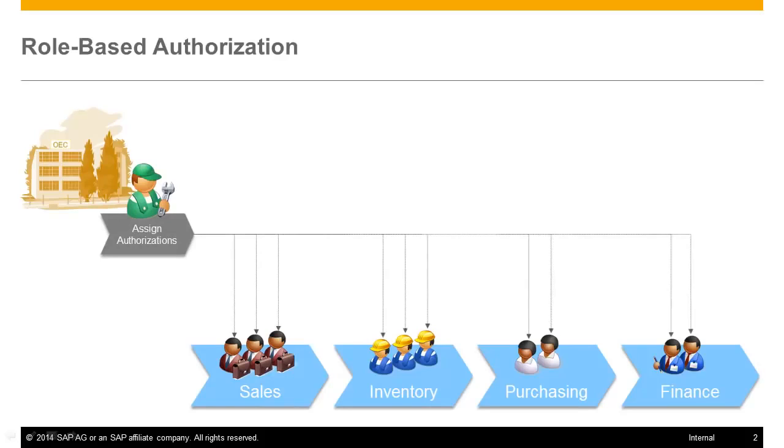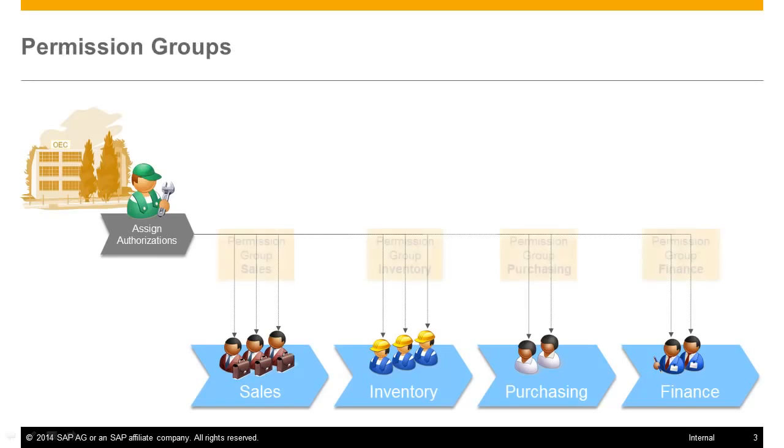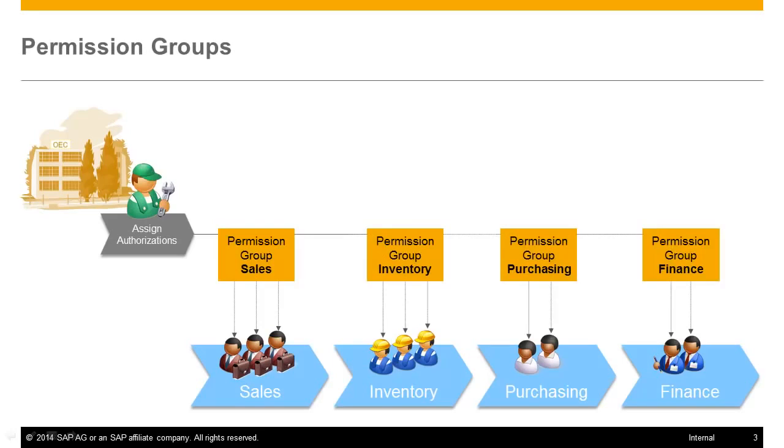However, it also means a redundant effort for the administrator. Instead of assigning authorizations individually to each user, you can use permission groups in SAP Business One.